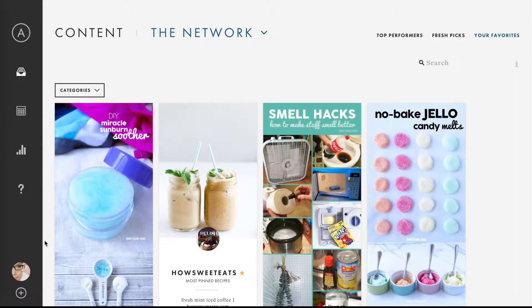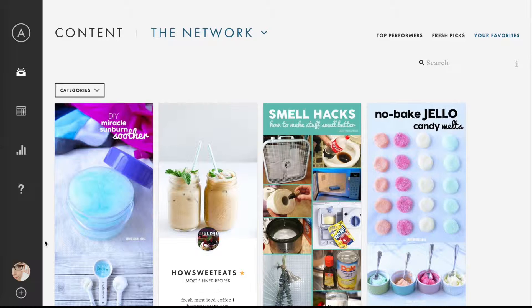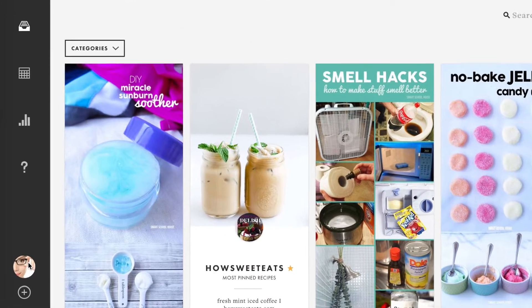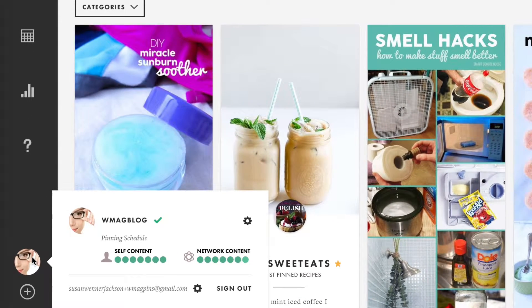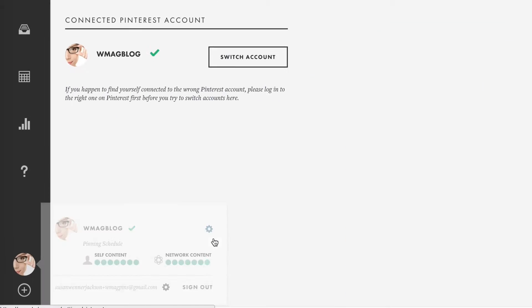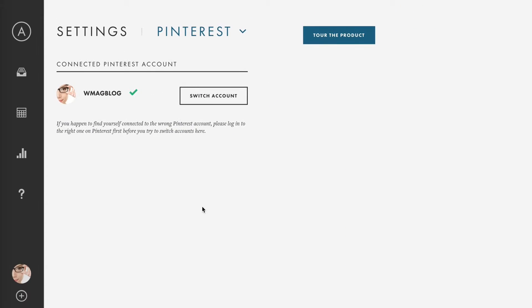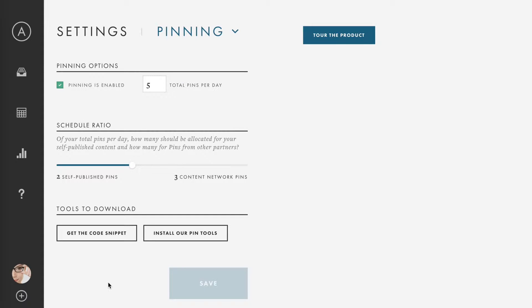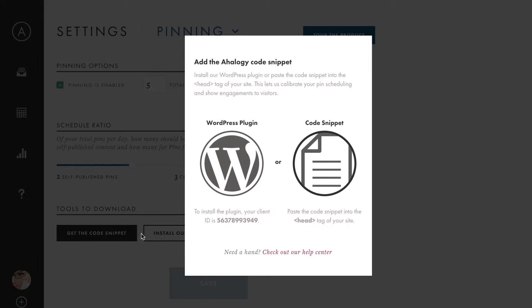To install our Code Snippet on a Blogger site, first log in at app.ohology.com and go to the settings by clicking your profile photo and then the gear symbol. Choose the pinning menu. Click the Get the Code Snippet button, then click the Code Snippet icon on the right.